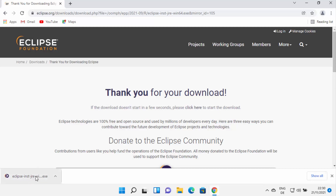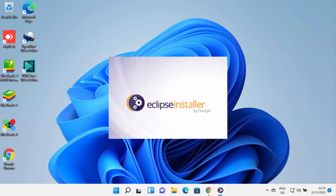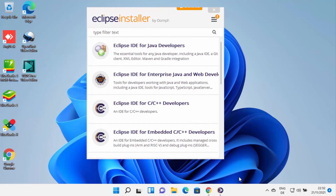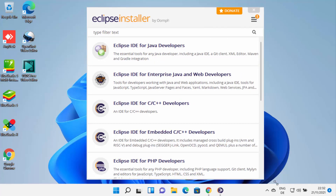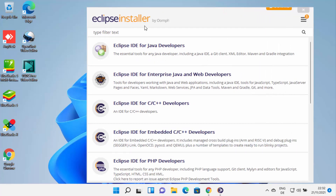I'm going to wait for the download to complete. Once this executable file is downloaded, I'm going to click on it and minimize my browser. Now I can see that this installer is starting, and the Eclipse installer has been started.